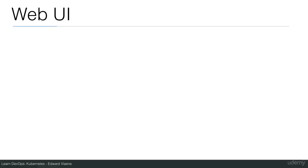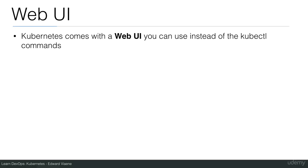Let's talk about the web UI. Kubernetes comes with a web UI you can use instead of the kubectl commands.